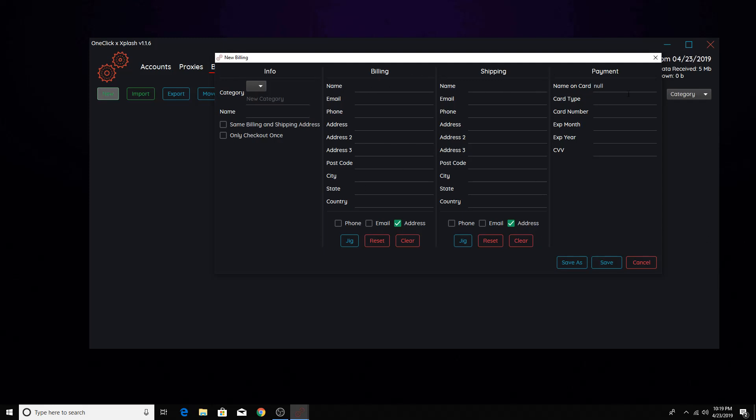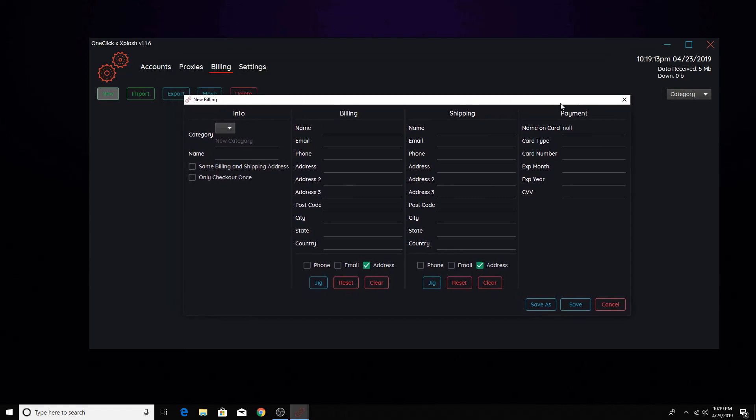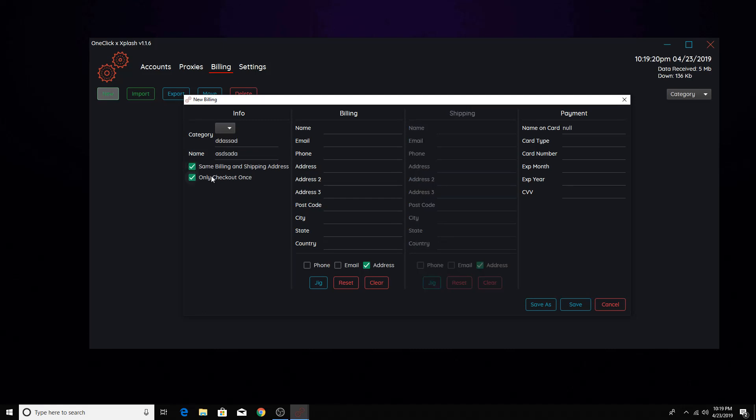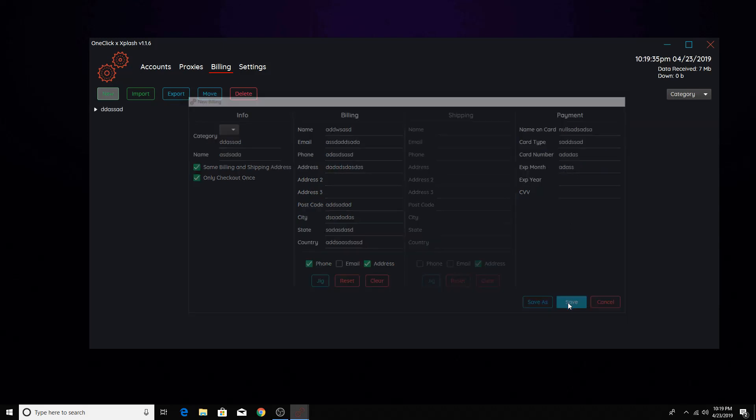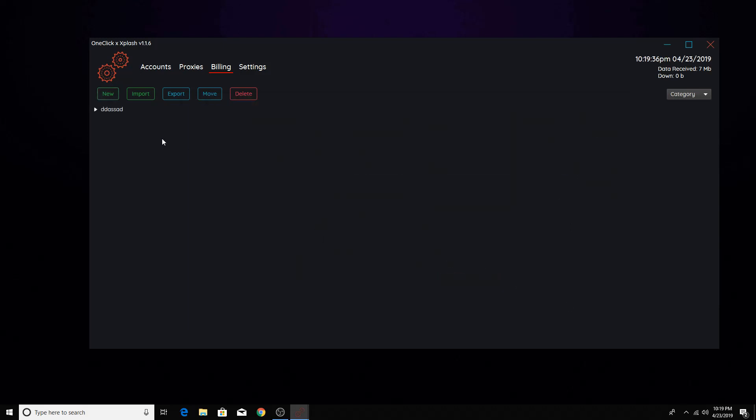But so what this does is, so let's say you add, here, I'm just going to do some random information real quick, just for the sake of the video. Okay. This should work. Okay.